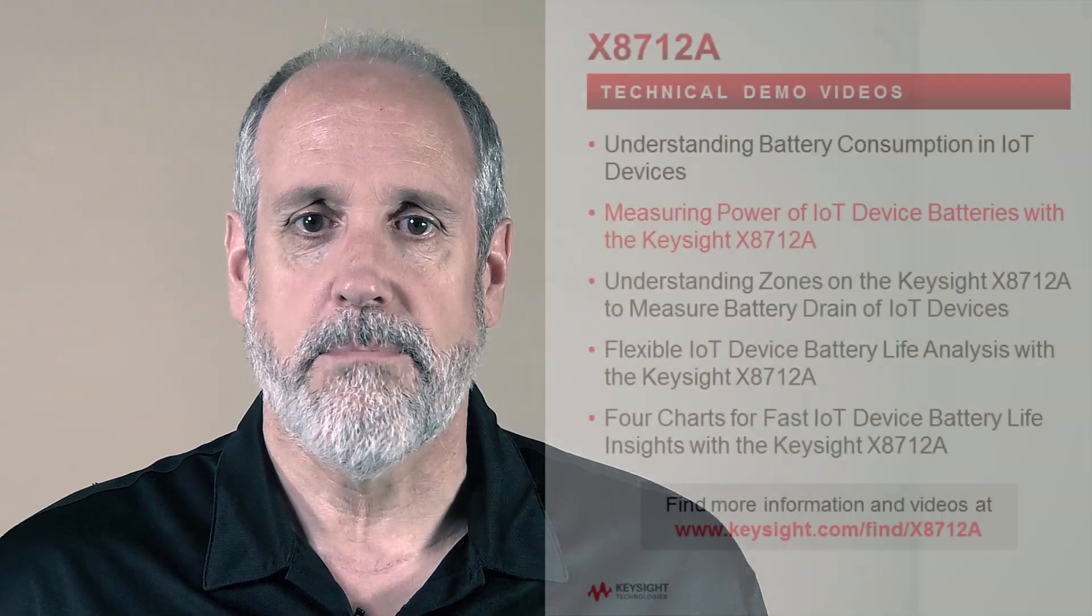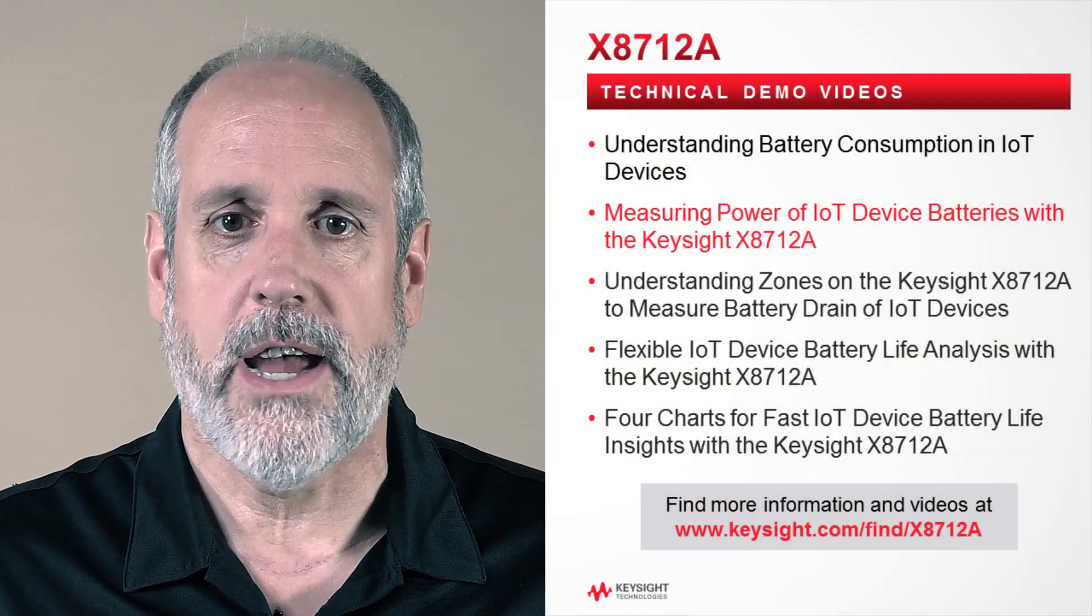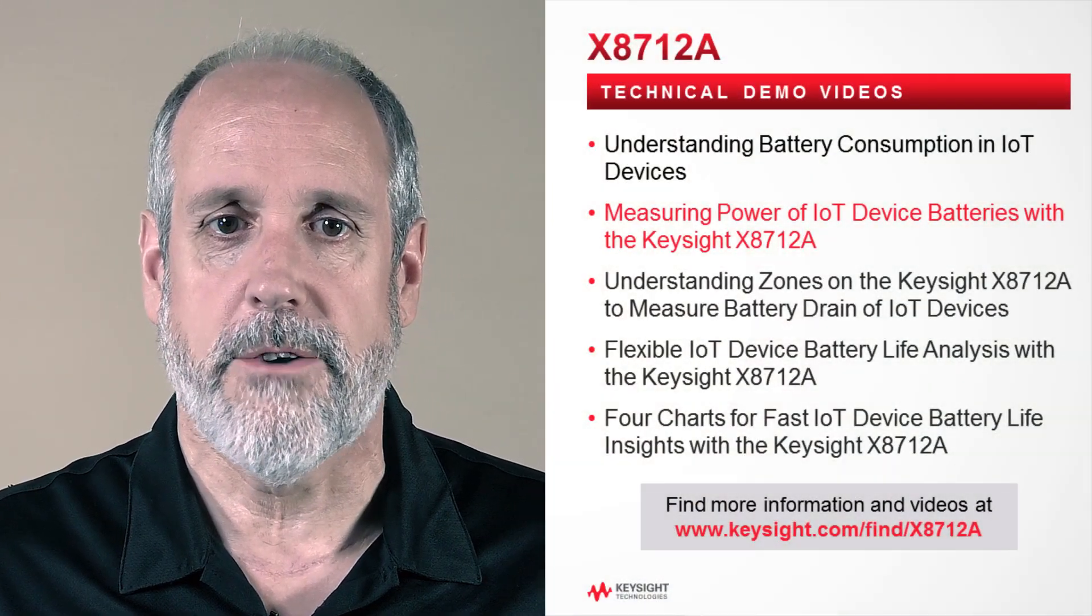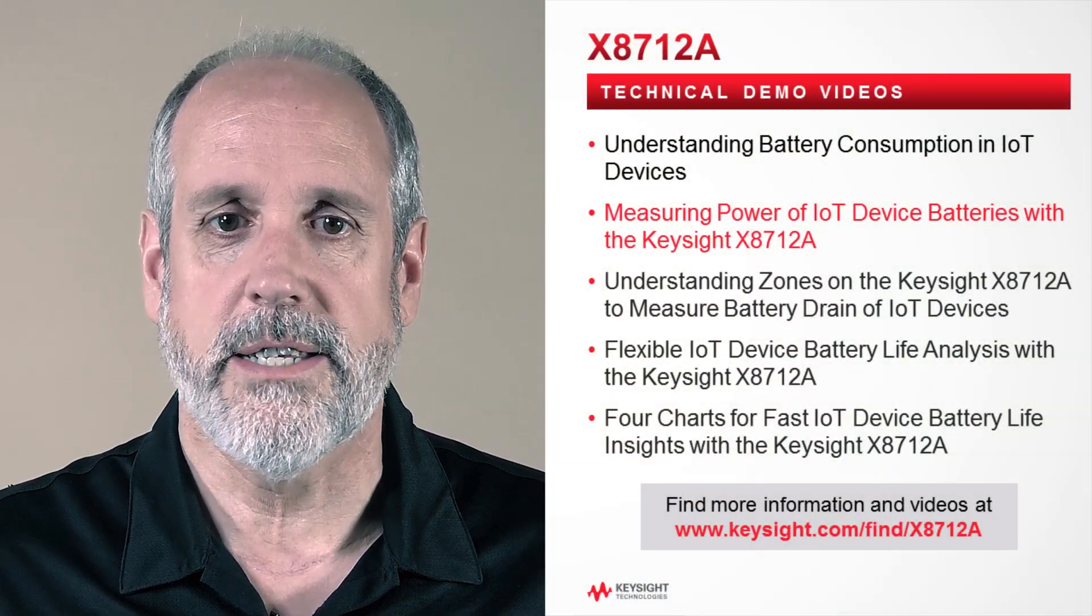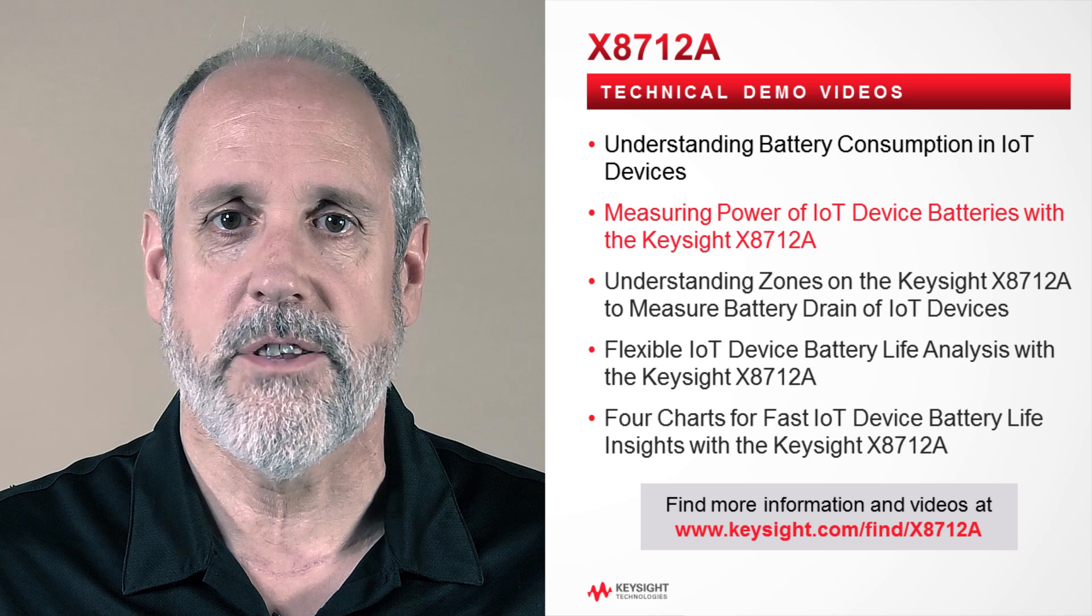Hi, my name is Brad Jolly, and I'm an applications engineer here at Keysight Technologies. In this video, I will discuss measuring power of IoT device batteries with the Keysight X8712A.